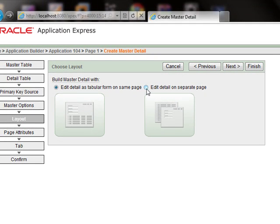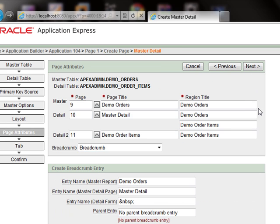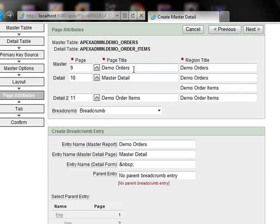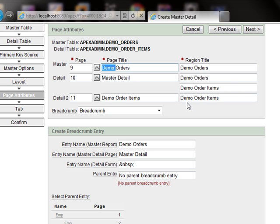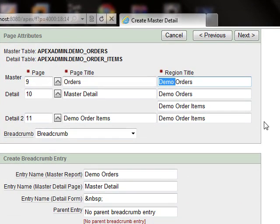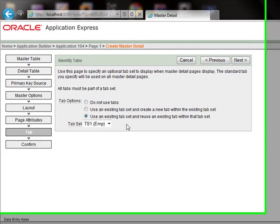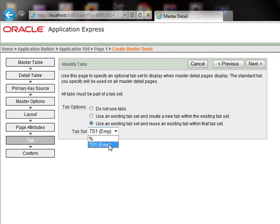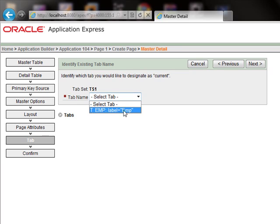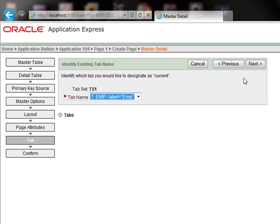We will edit details on a separate page — select it and click next. Here is the text which will be displayed on the page. Here is the page title; we will change it to 'orders'. Click next through the following steps. We will use an existing tab — this is the only option we have — click next. Select the tab name and click next.